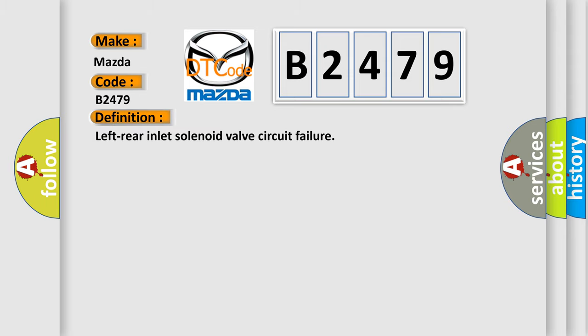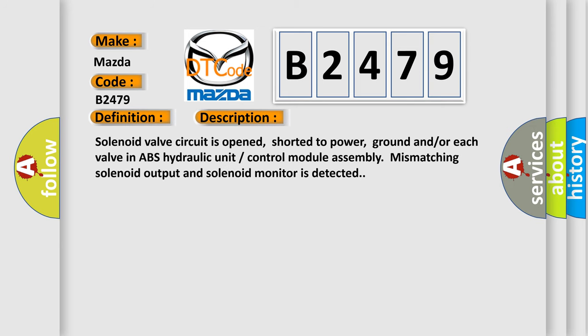The basic definition is: Left rear inlet solenoid valve circuit failure. And now this is a short description of this DTC code.